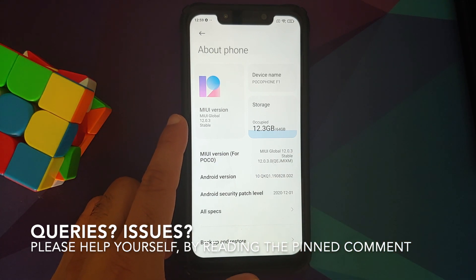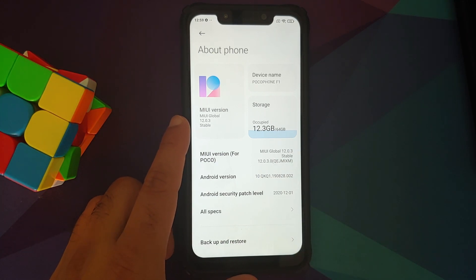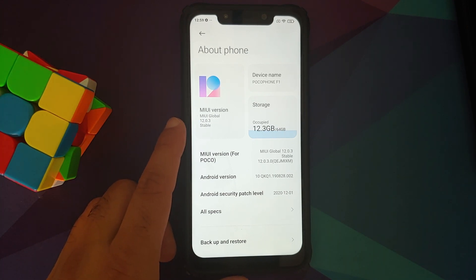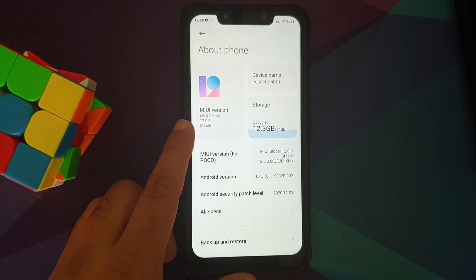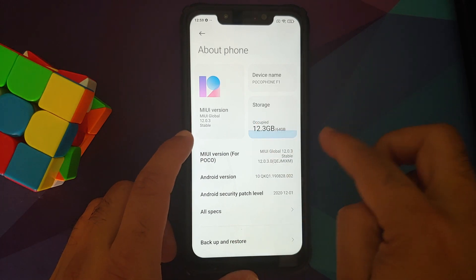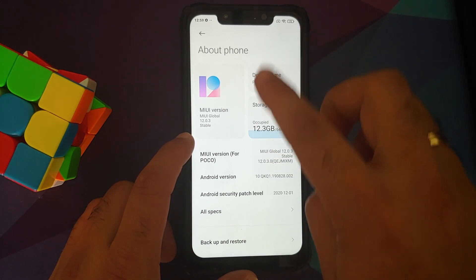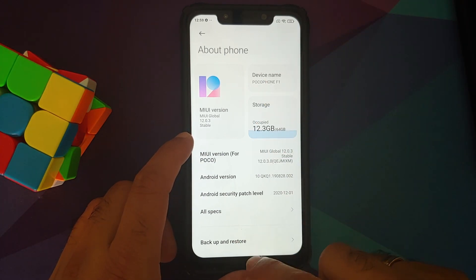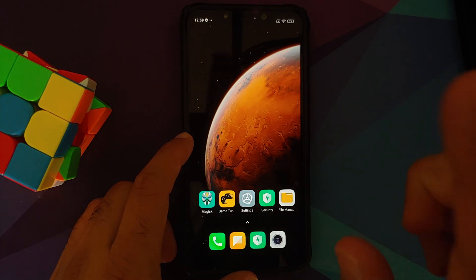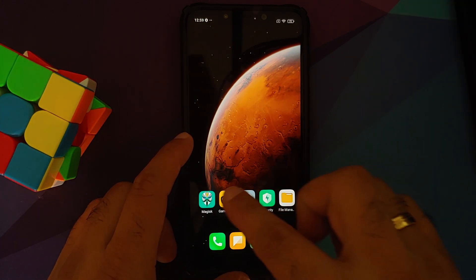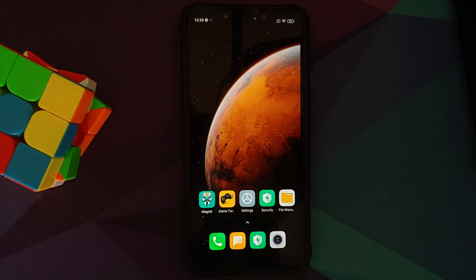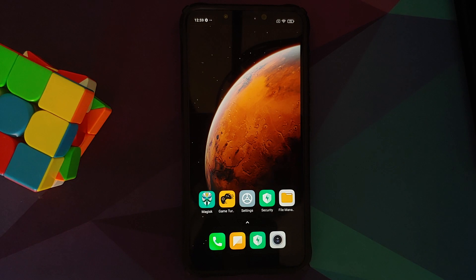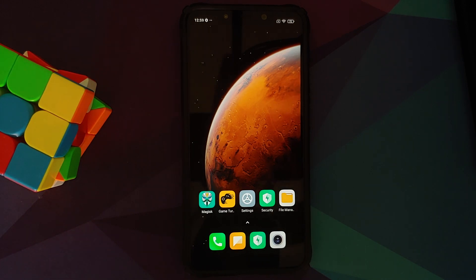Of course, your device does need to be running MIUI, and Game Turbo cannot be installed on ROMs which are based on AOSP. I have the Poco F1 which right now is running MIUI 12.0.3.0 based on Android 10. What are the prerequisites for this video? Well, you do need to be rooted using Magisk and need to have Magisk Manager installed.